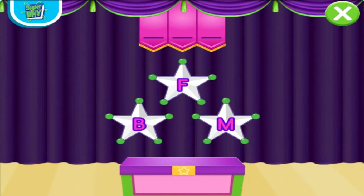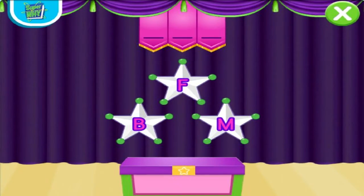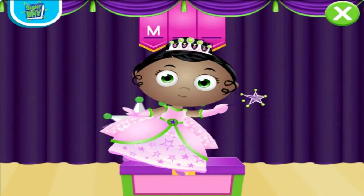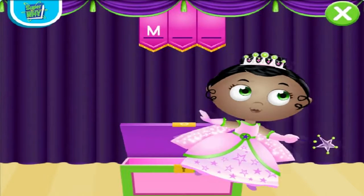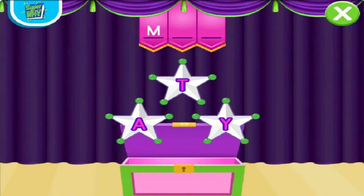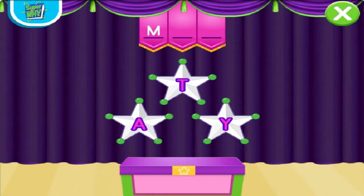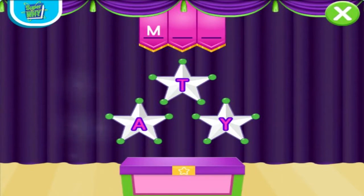Which letter makes the sound M? M. Excellent. Now, what letter makes the sound A? A. Beautiful.